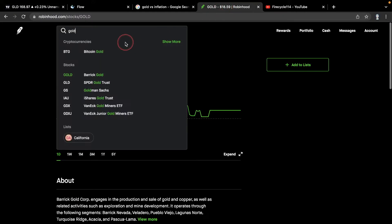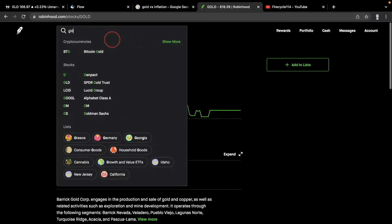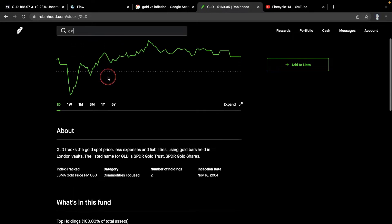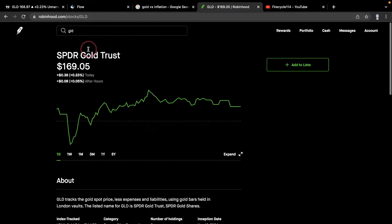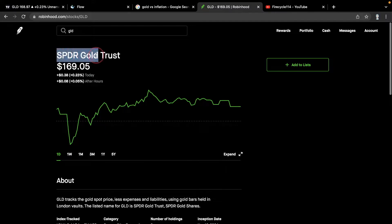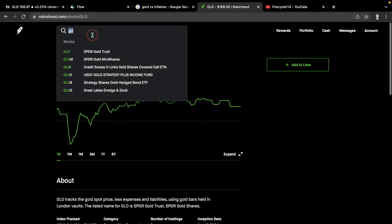What even is GLD? It's very important to understand the difference. GLD tracks the gold spot price, less expenses and liabilities, since it doesn't actually mine gold. It uses gold bars held in London vaults. It's essentially a derivative that just tracks the gold price — it's not a company that mines gold.